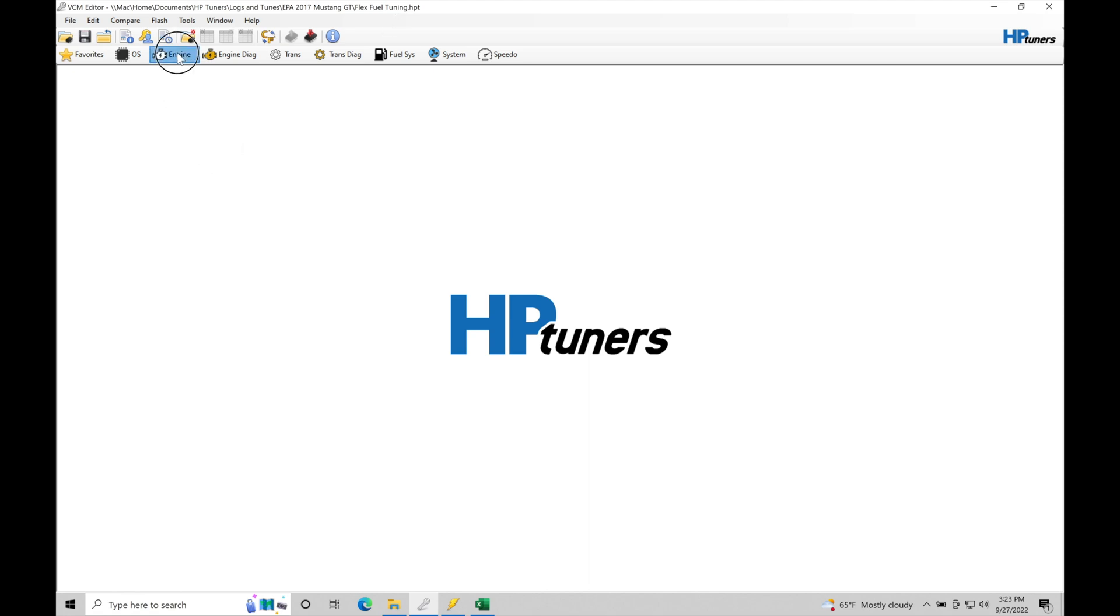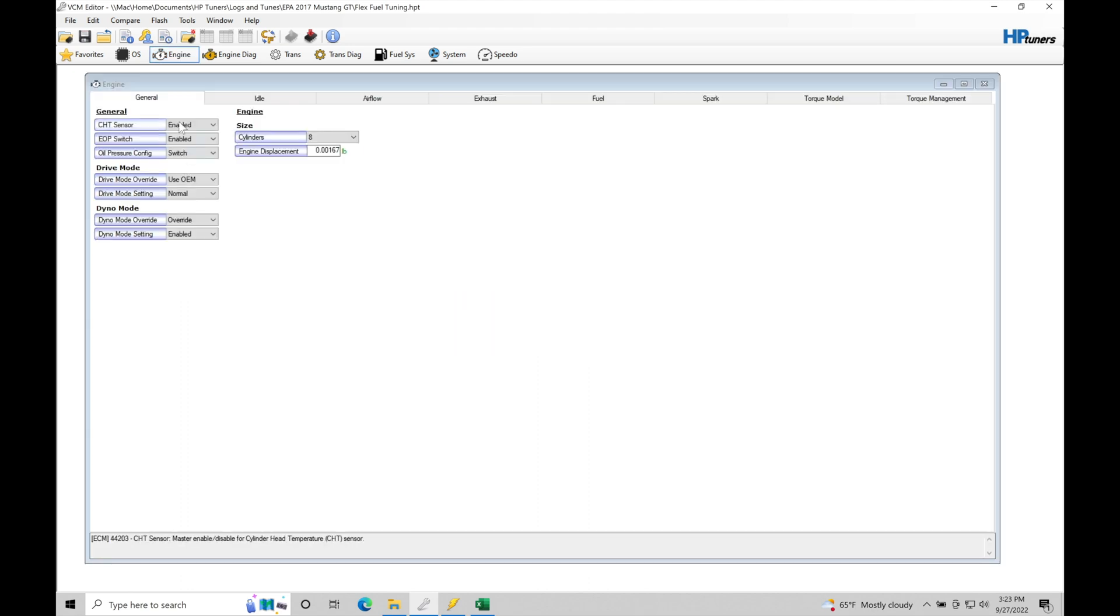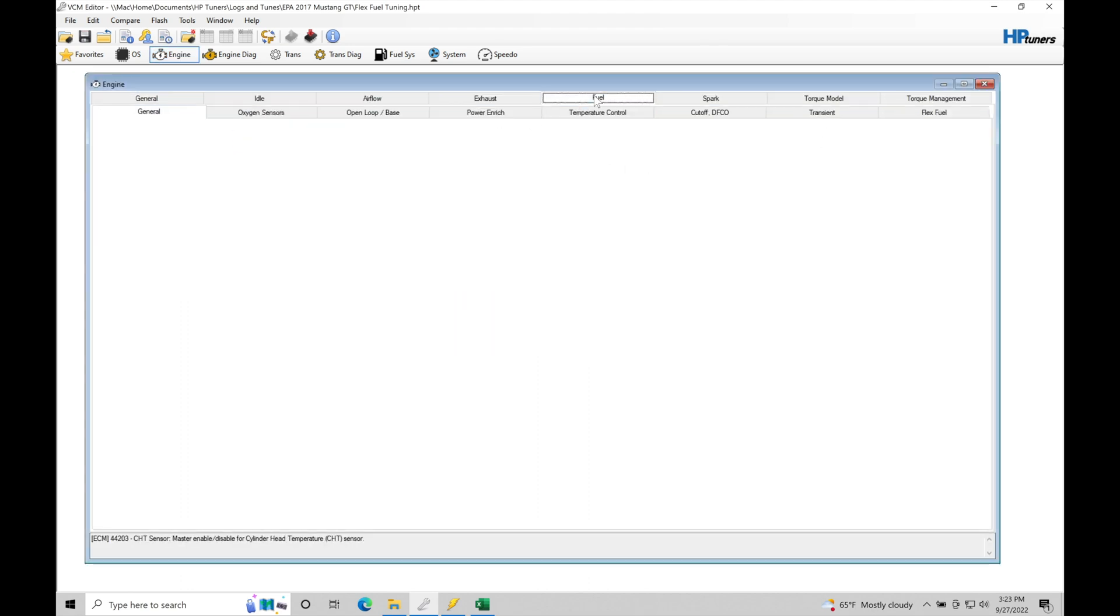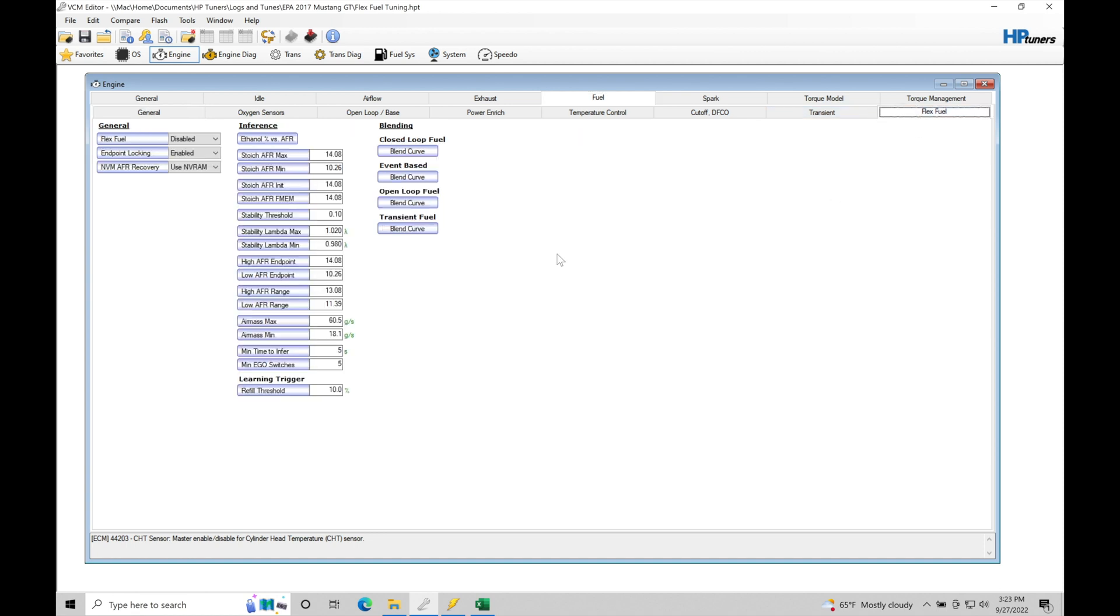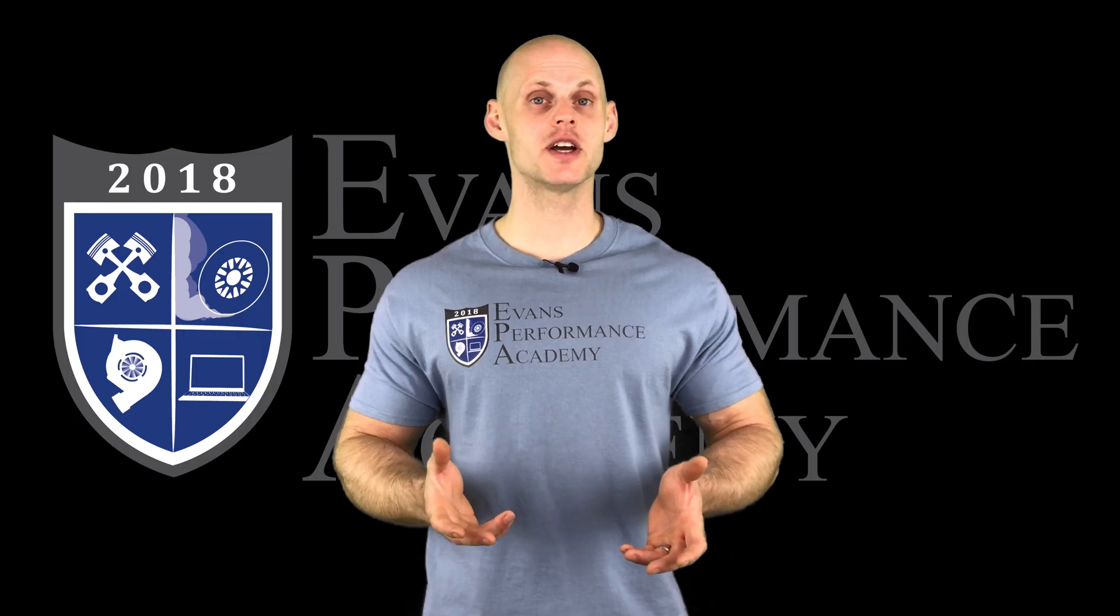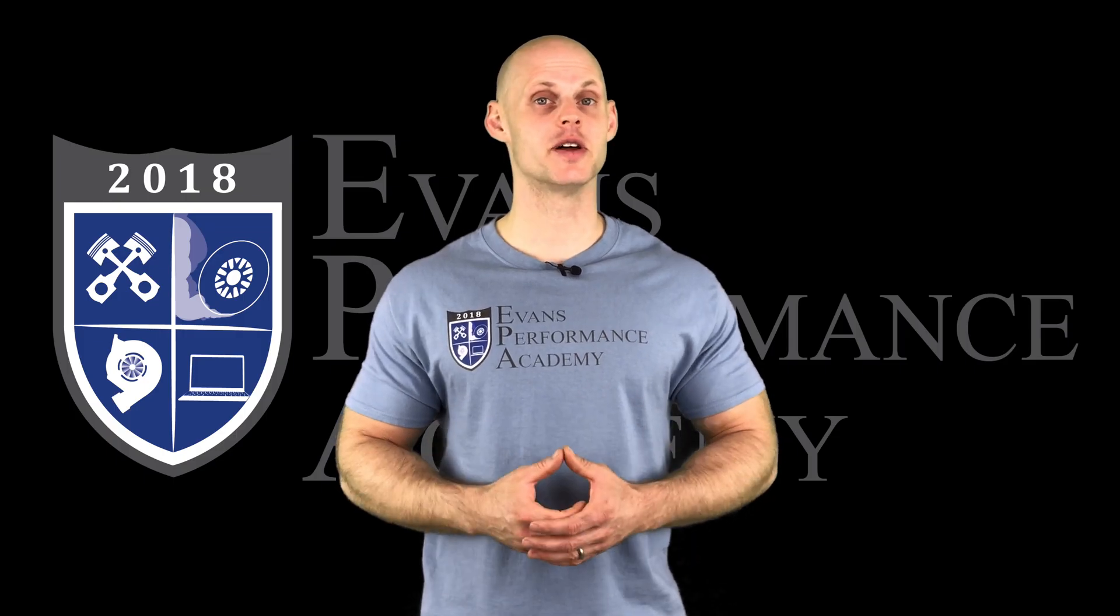Let's go into our engine tab, and if we go from our general and jump over here into fuel, the very last tab here, we're going to find something called flex fuel. We can see right here that the master toggle... Thanks for checking out our teaser clip.